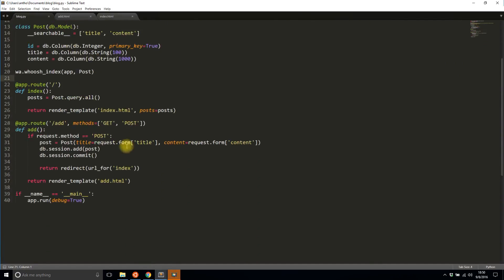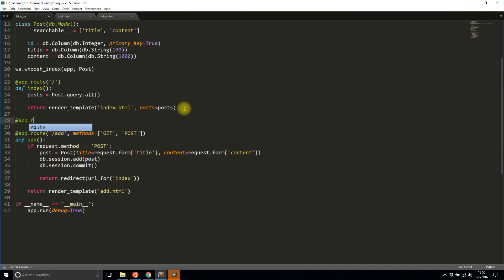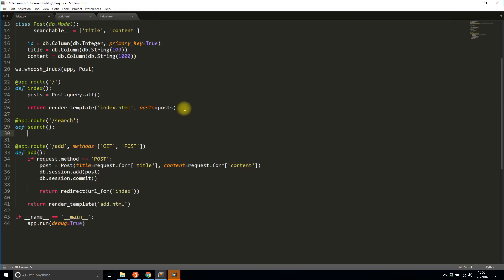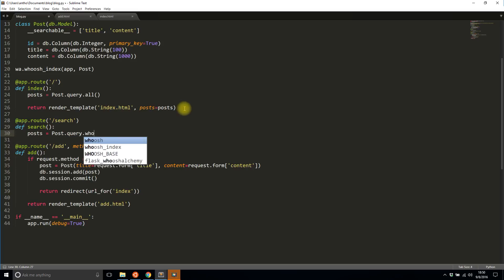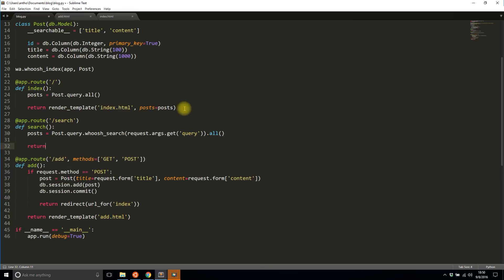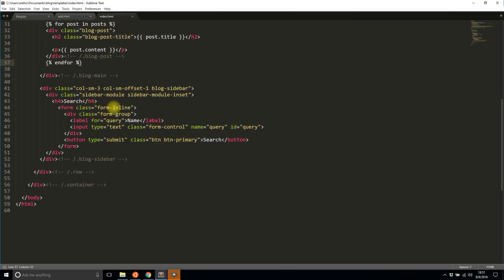I can see the Python post and the Flask post on the index page. Now I'll work on the search route. I'll create a new route '/search' using a GET request. In the search function I'll run Posts.query.whoosh_search() and pass in the 'query' argument from the query string. I'll return render_template('index.html') with the posts list. In the index template I'll modify the search form: set method to GET and action to 'search'.